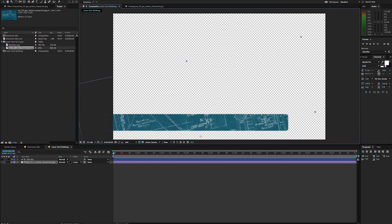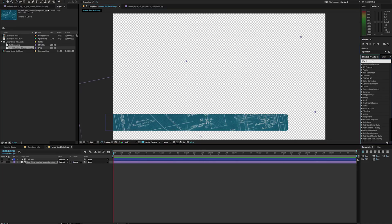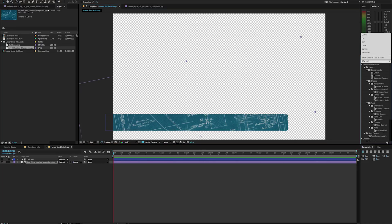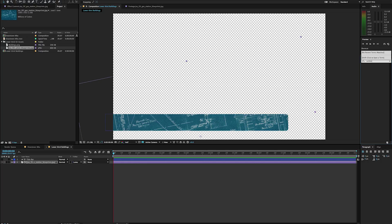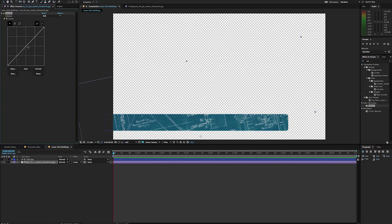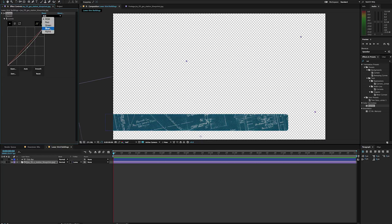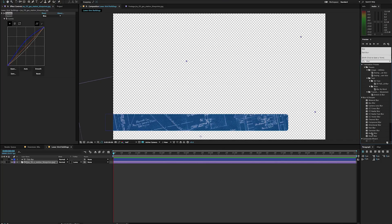That's a little bright for me. I want to darken up that blue a little bit, so I'm going to go ahead and color correct that. I'm going to throw on a curves adjustment here and just darken that up a little bit, and add a little bit more blue.